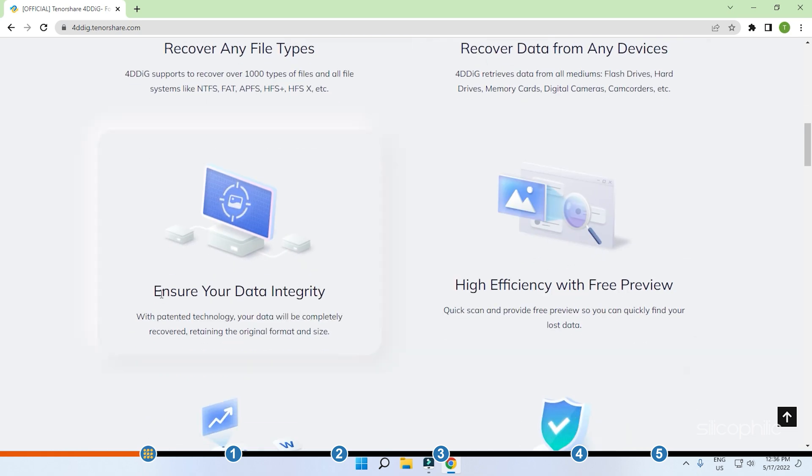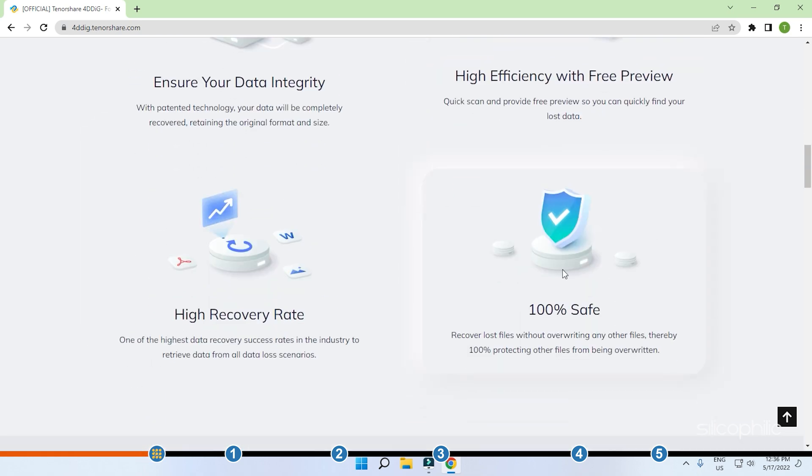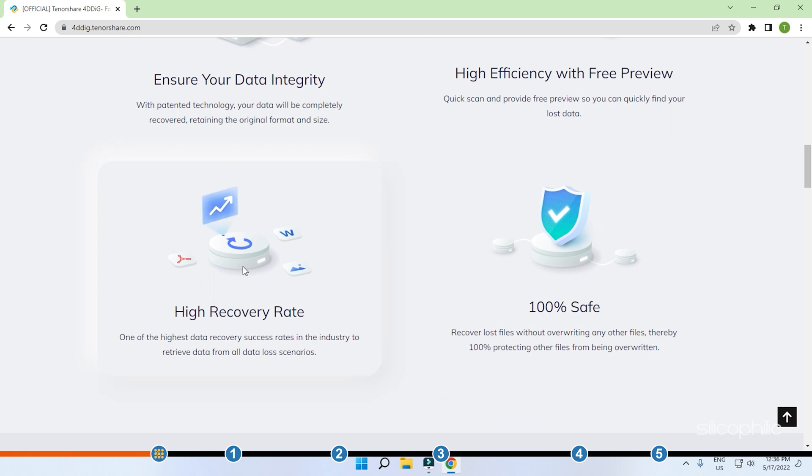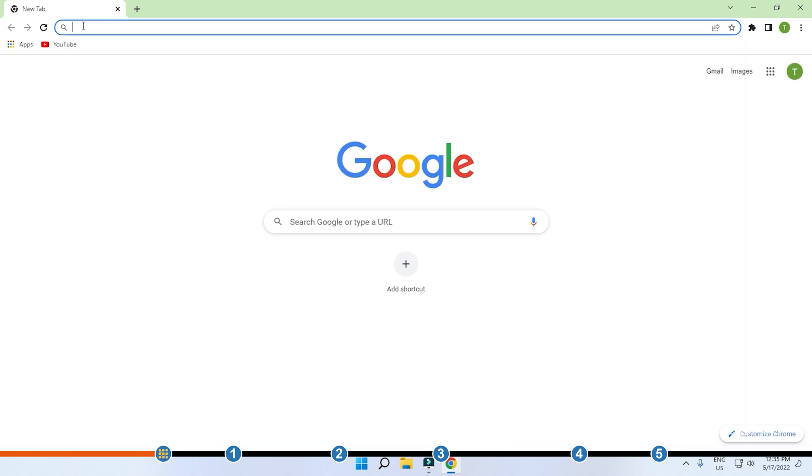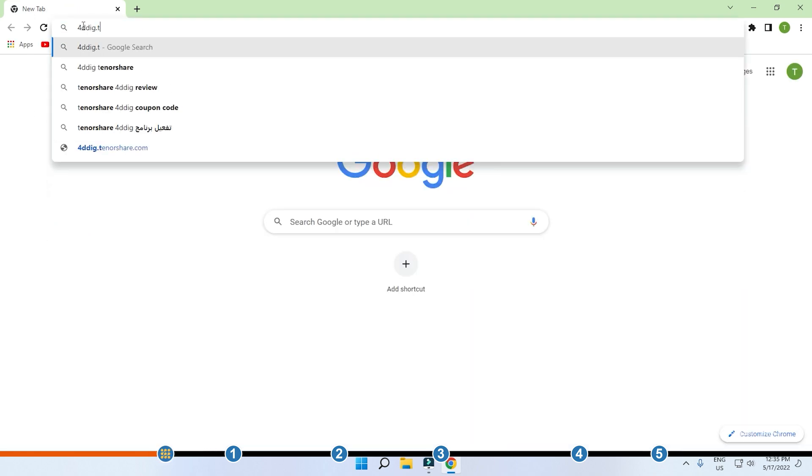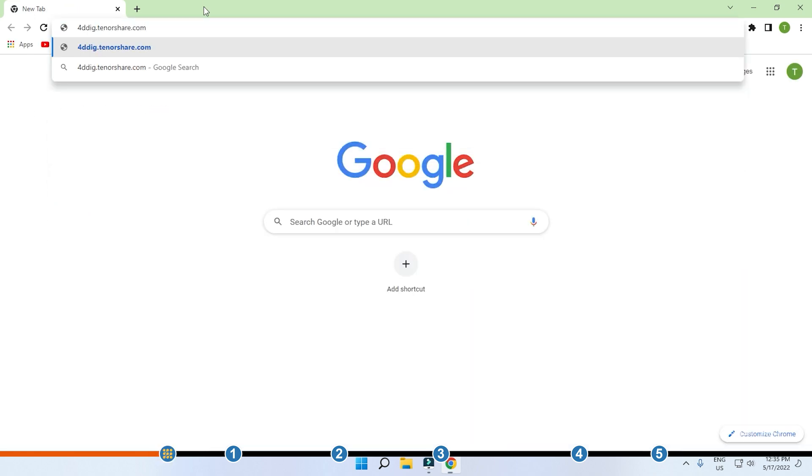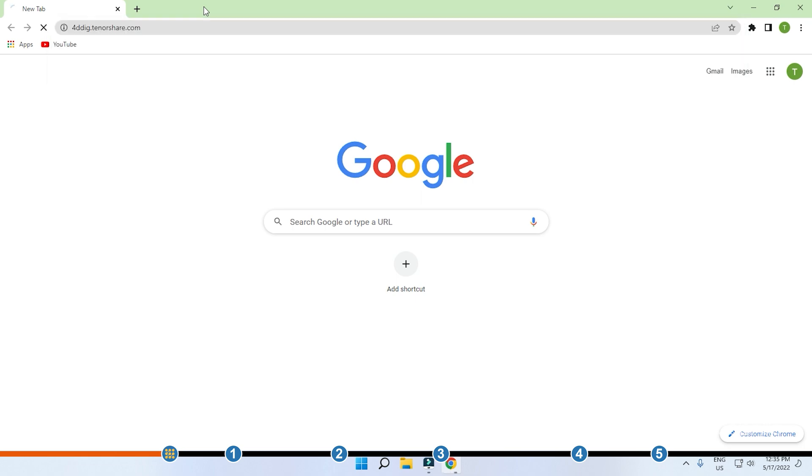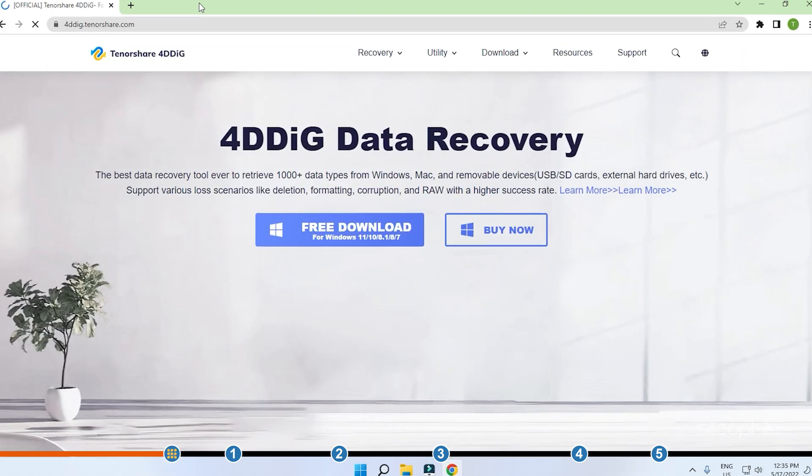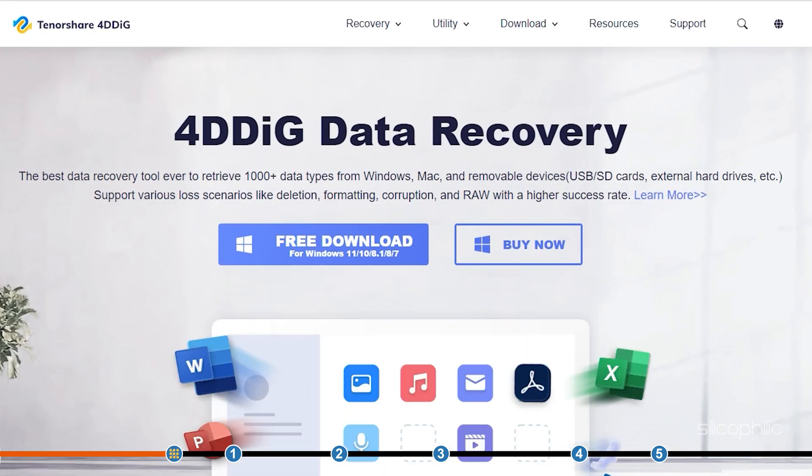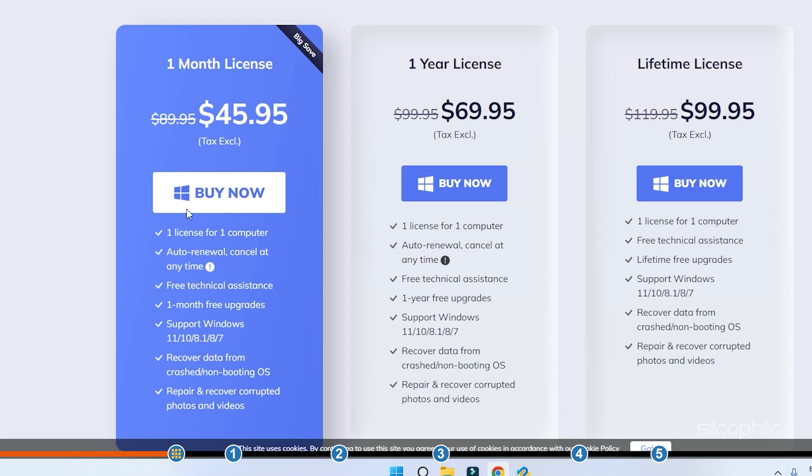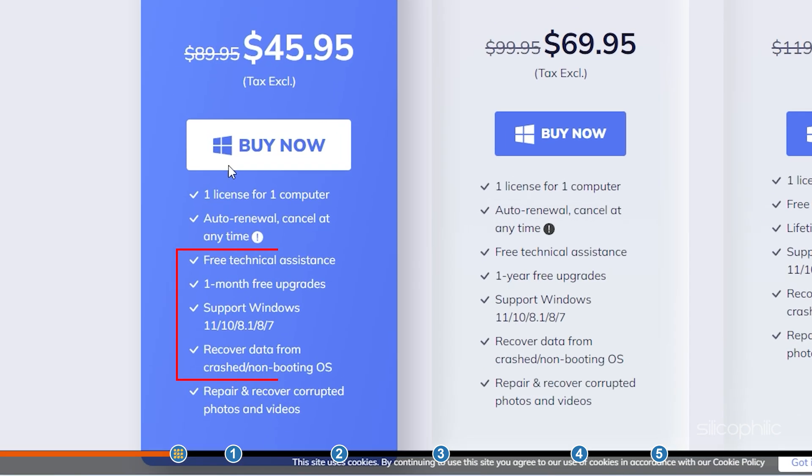This is a perfect all-in-one tool for data recovery software you need in such scenarios. Visit 4ddig.tenorshare.com and download the software. The paid license provides free technical assistance for the license period.